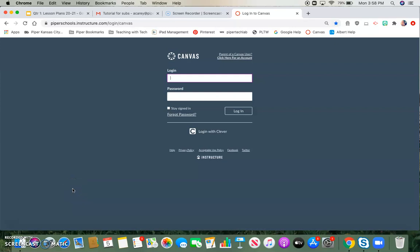Hi there, this is a quick tutorial on how to get logged in to Canvas as a substitute.